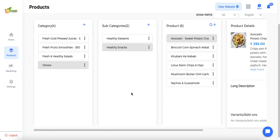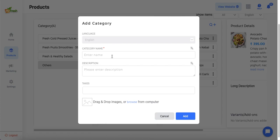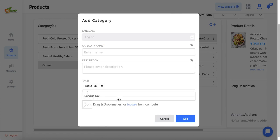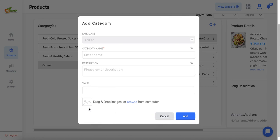To add a category in the catalog, admin must click the plus icon in the category tab. They must enter a category name, description, and if they want to apply any tax on all items in that category they can add it here. Only taxes which admin has pre-configured in the system will be visible here. Admin must also add the category image.